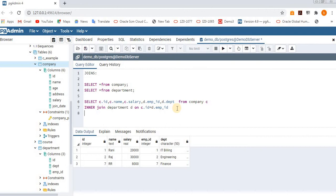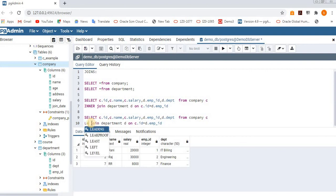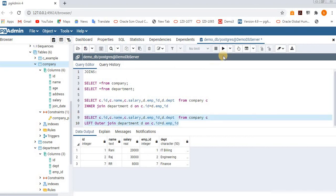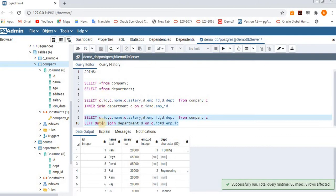Next, keeping the same columns, let's execute left outer join. You can write either LEFT JOIN or LEFT OUTER JOIN — both will work. After the ON condition, whatever is on the left side, all of that data will display. Whichever records match with the right side will also display. Let's execute — you can see eight rows were affected.